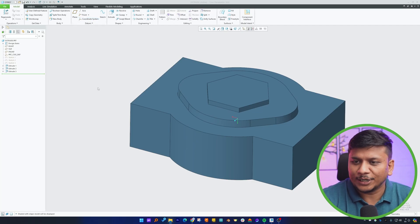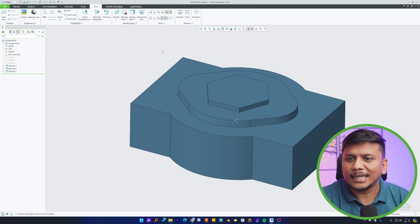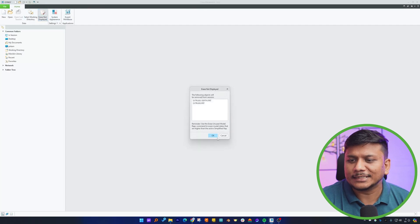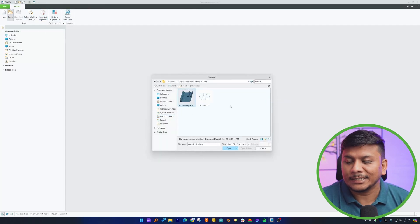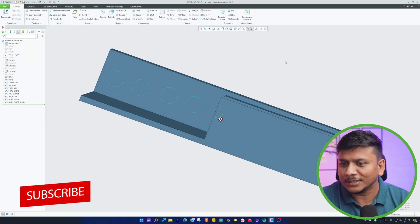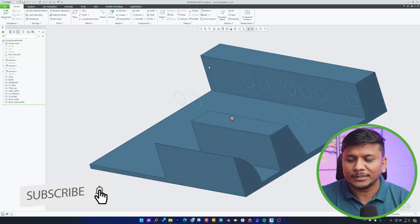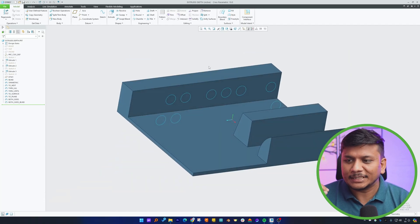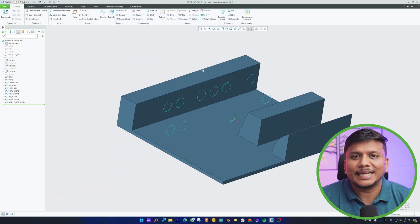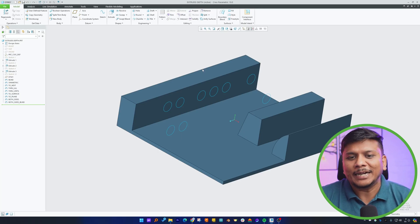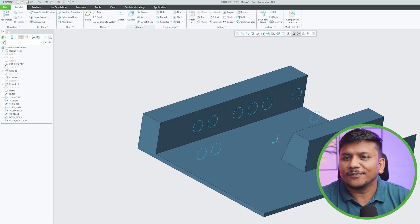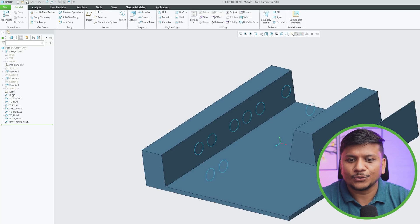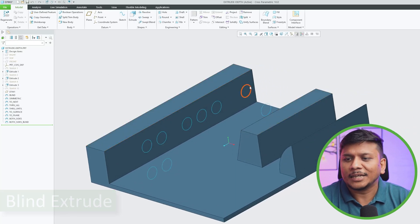Here we are on the computer screen. Let me close this because for this I have another model — a very old sample model I got from someone who actually works at PTC. This model will help us understand the different variants of extrude in a better way. Let's start understanding extrude one by one.